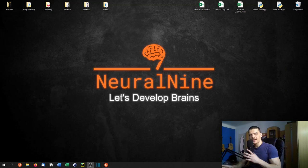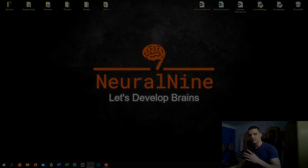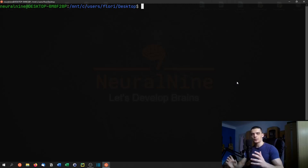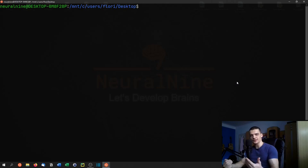What is going on guys, welcome back. In today's video, we're going to visualize the law of large numbers in Python. We're not going to get too scientific or too mathematical, because the main focus is on the visualization part in Python. We're going to talk briefly about the law of large numbers, but the focus is not going to be on the statistics.